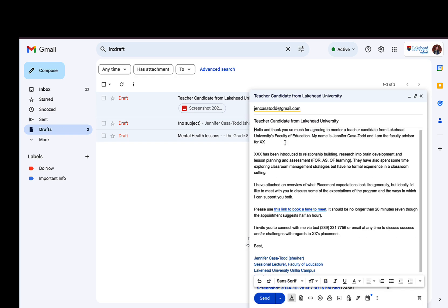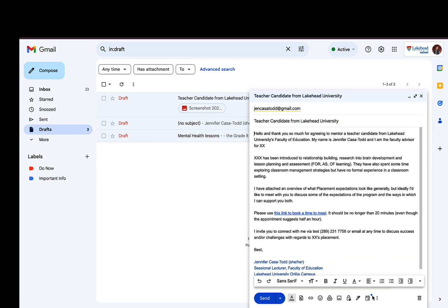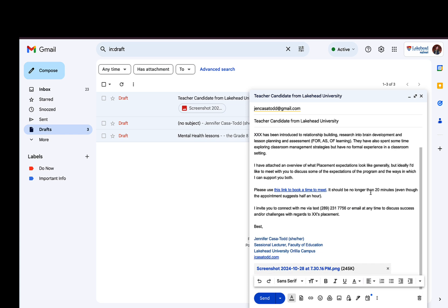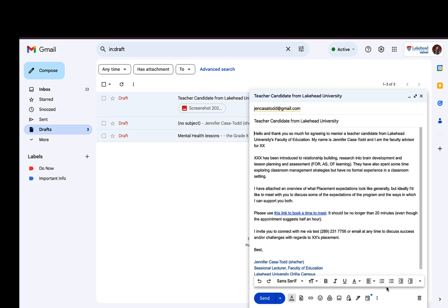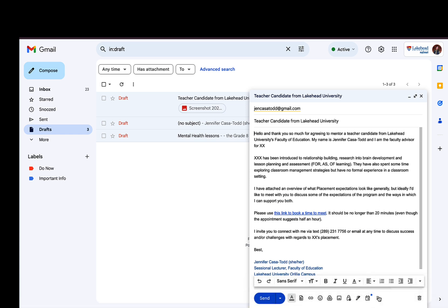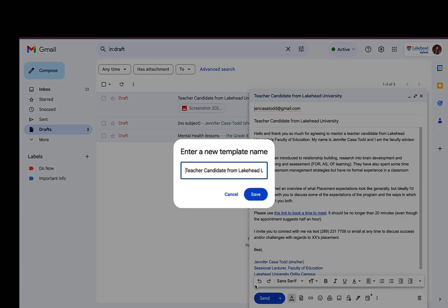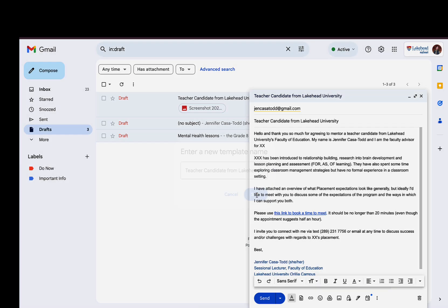Look at how long it is - it has links. So this is definitely where I would want to go: templates, save as template, save as new template, new teacher candidate, and save.